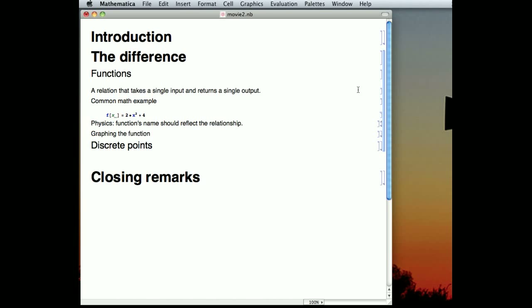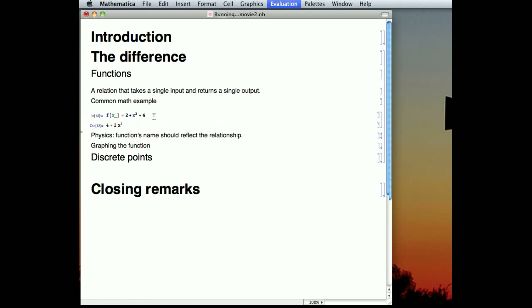You use these in math class all the time, and I'm sure you've seen your math teacher write f(x) many times over the study of mathematics. So here I've taken a function of x, and here it is, 2 times x squared plus 4, and I can tell Mathematica to input that, and it does input that.